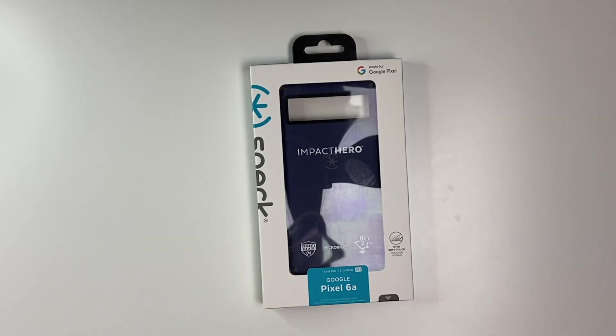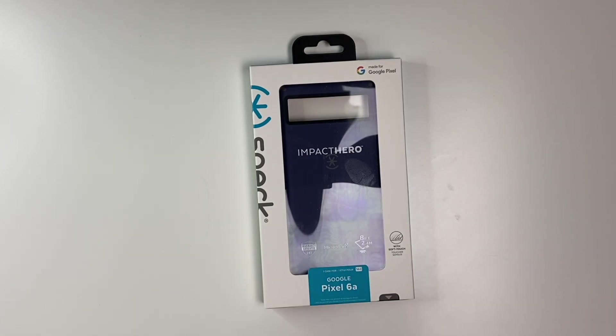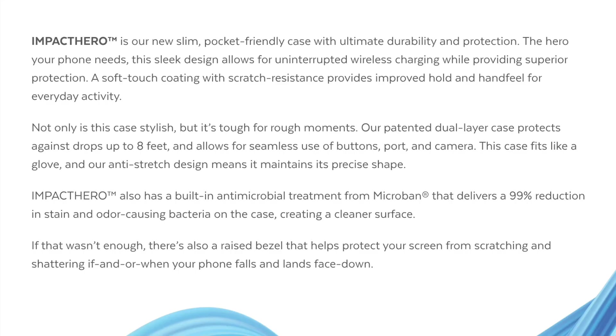Big thanks to Speck for sending this out to review. Some quick details on the Impact Hero: This is a new slim dual-layer scratch-resistant case with soft-touch coating. It offers 8 feet of drop protection and includes microban antimicrobial protection.